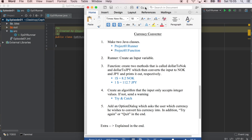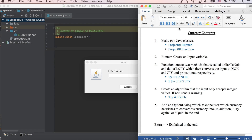Fifth, create an option dialog which asks the user which currency they wish to convert their currency into. In addition, add a try-again or quit option at the end.